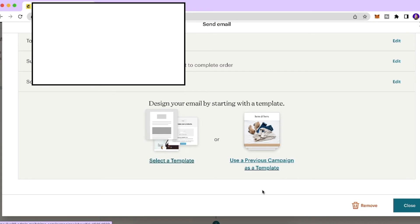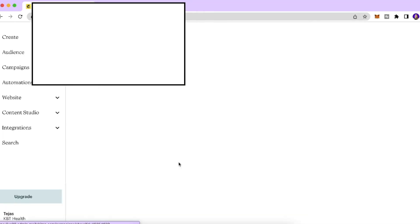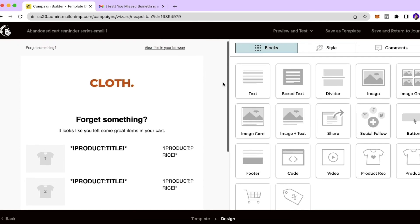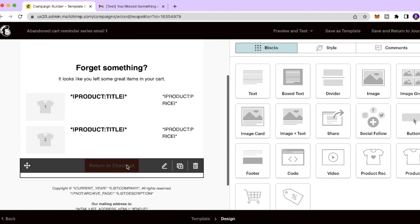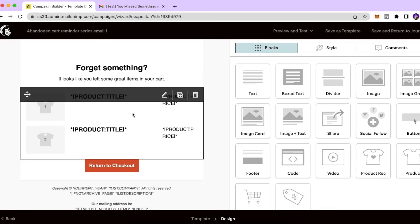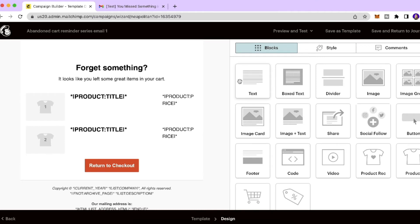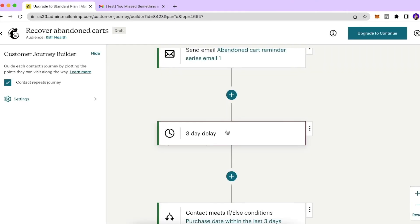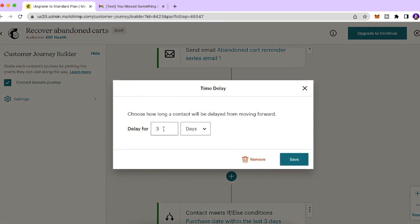To design the reminder email, click 'Select a Template' or use a previous campaign as a template. Design it similarly to the classic automation — add your products, links, and any other elements you need. Once done, click 'Save and Return to Journey'. There's then a delay step — I'll set it to one day, though you can choose one hour or one week.